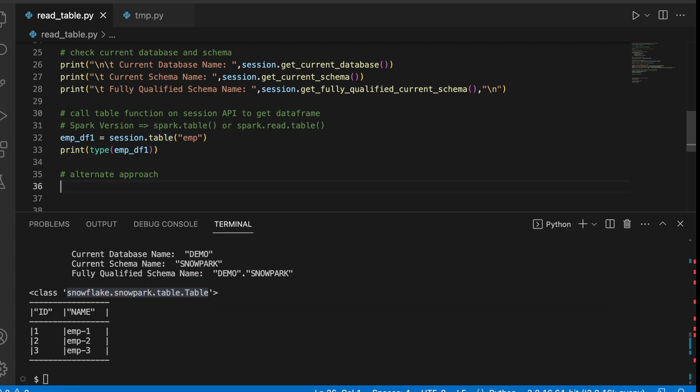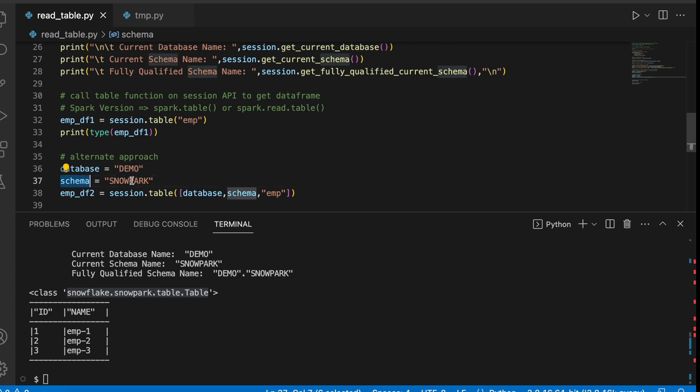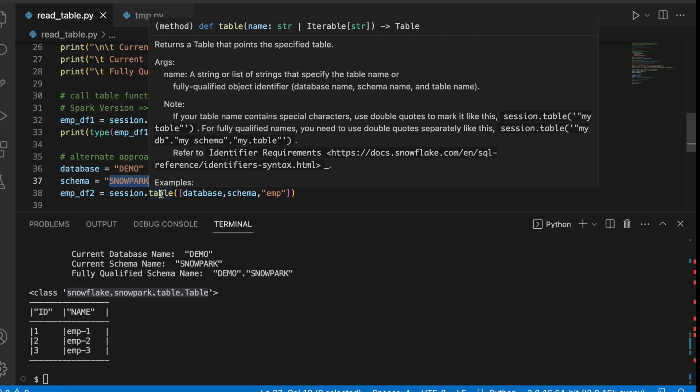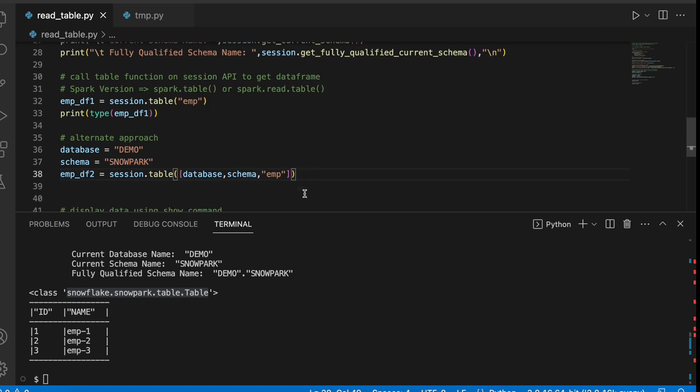Alternatively, I can create a database variable where I would like to give the database name. I can create a schema variable and give the schema name. And finally, I can call the table object and input parameter as iterable. Let me print this.